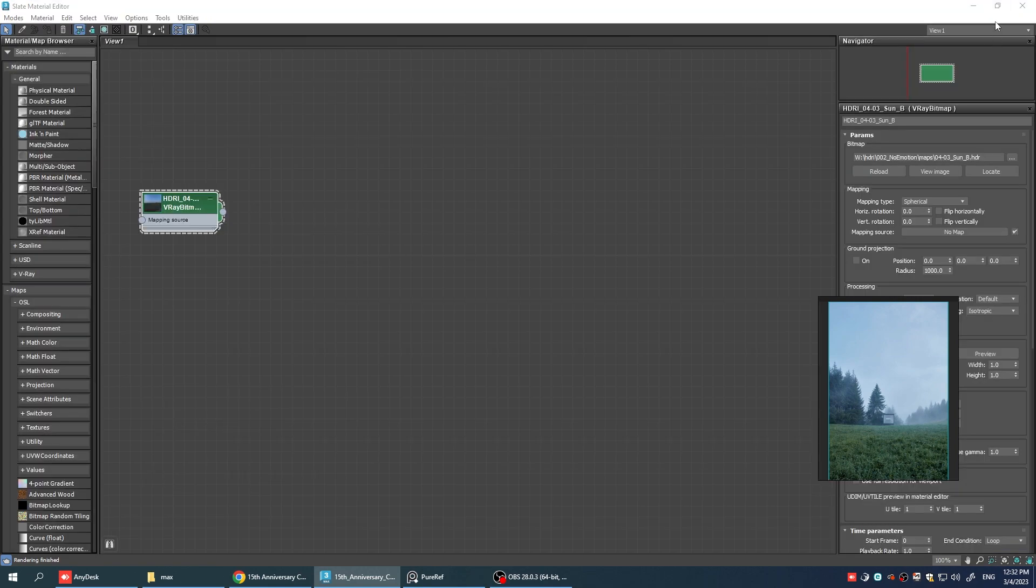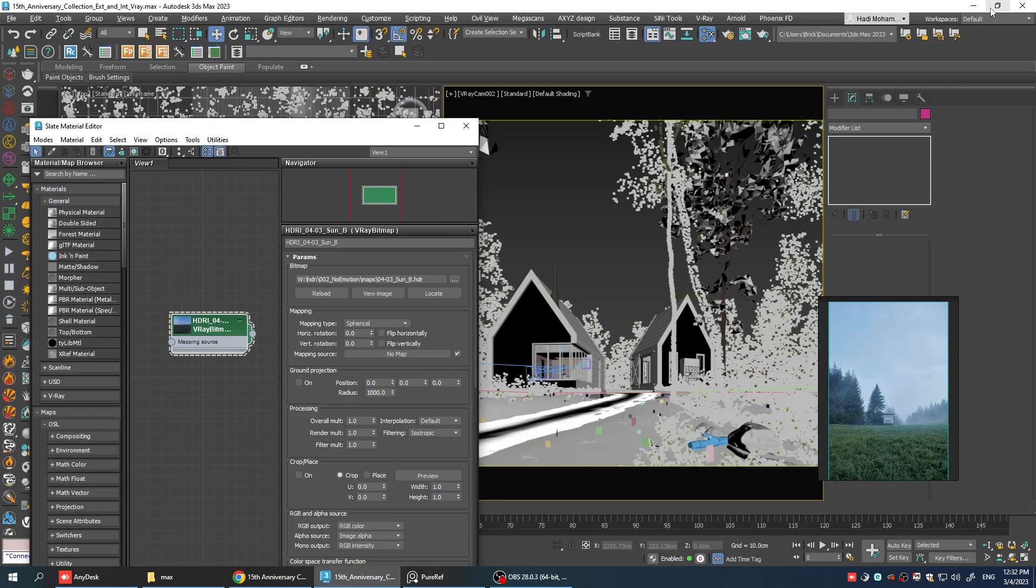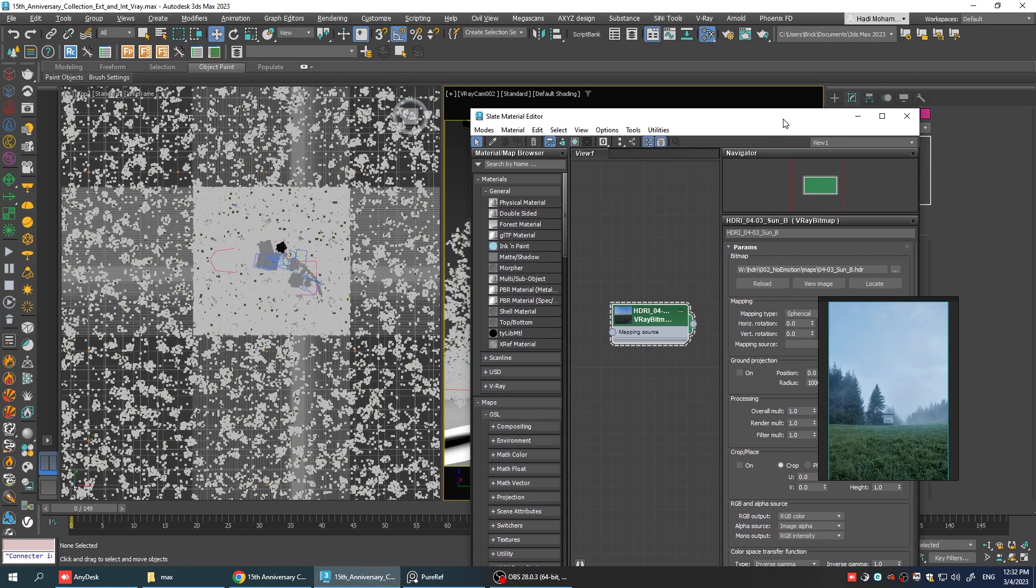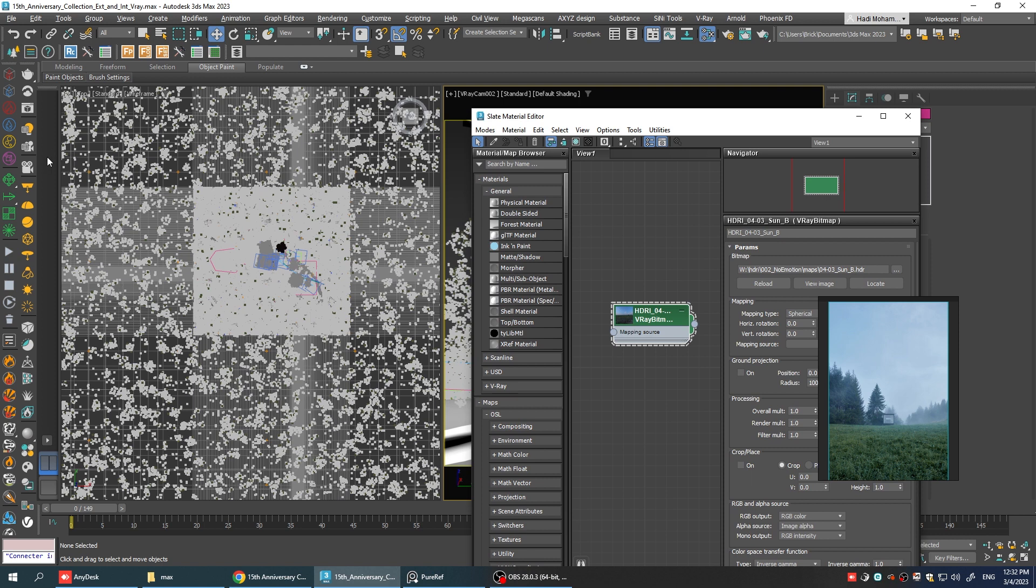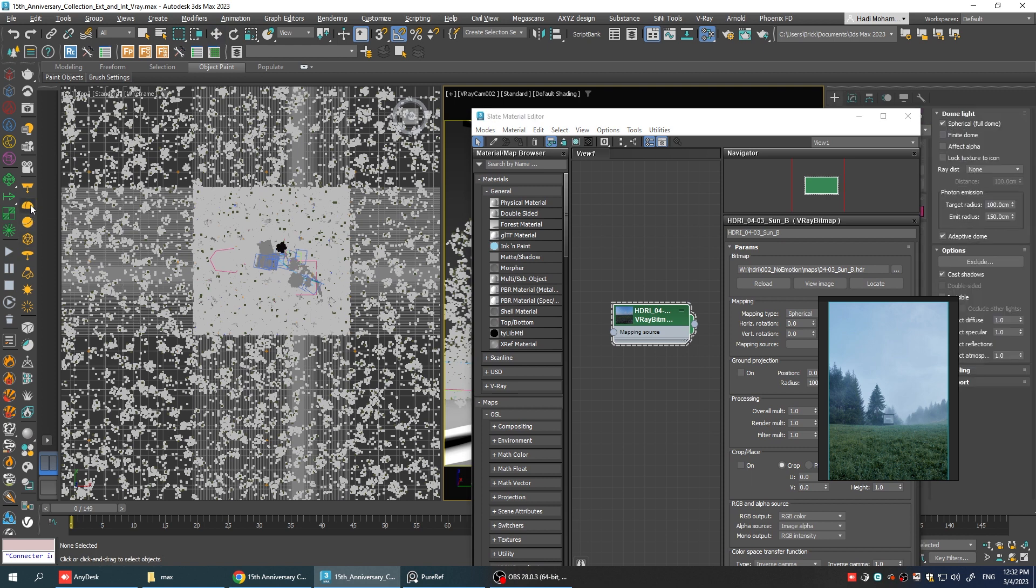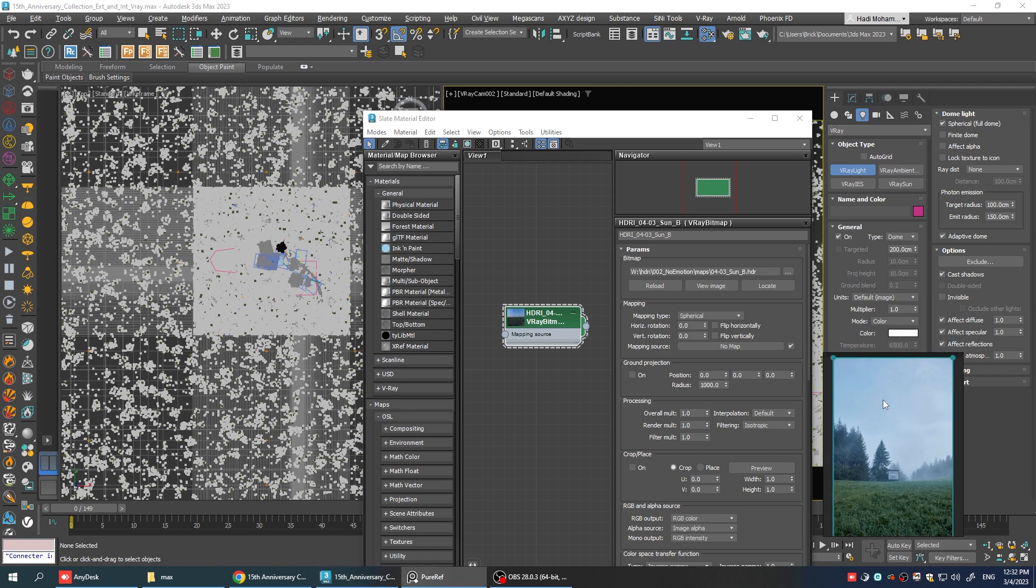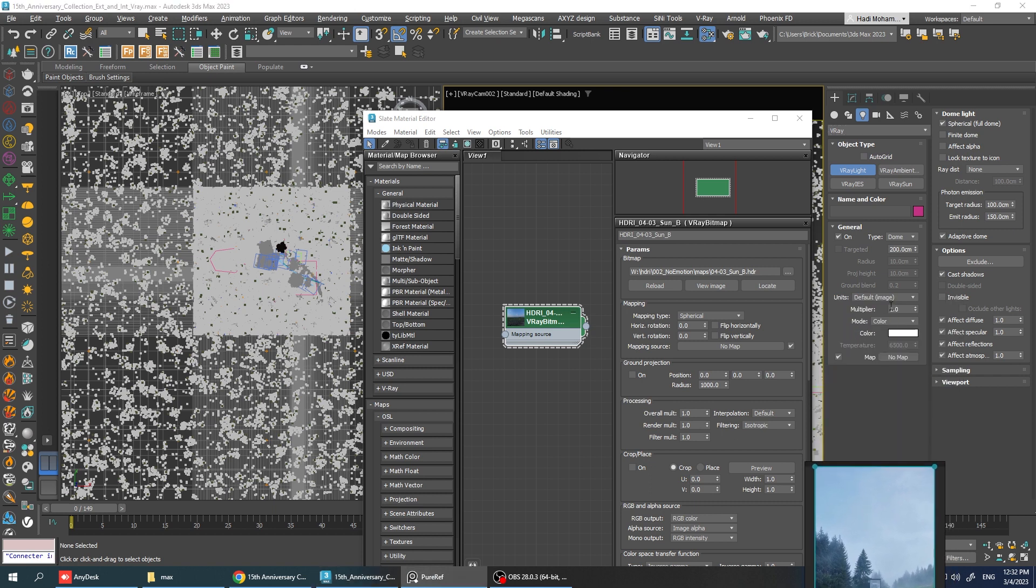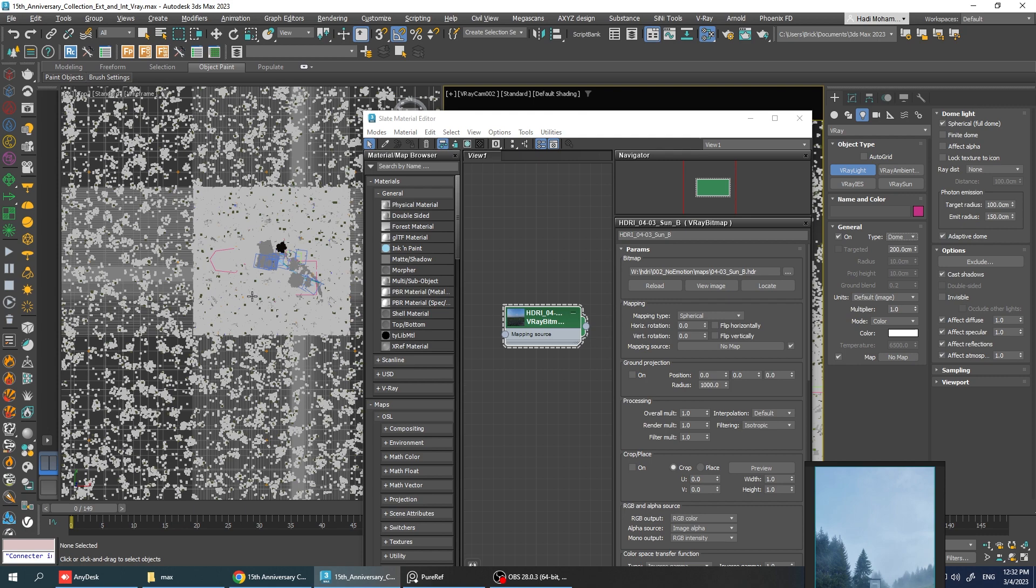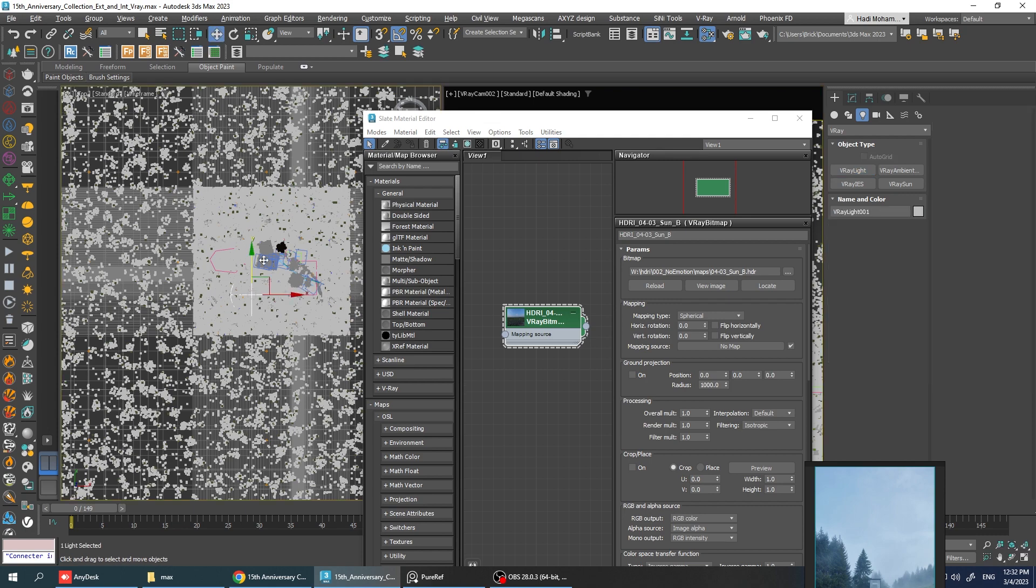Alright, let's drop a V-ray dome light in the scene and plug this texture into its map slot. You can do it either by clicking here in the V-ray menu or going into the Create tab, lights, V-ray, V-ray light and select the dome light type from here and just click anywhere in the scene.